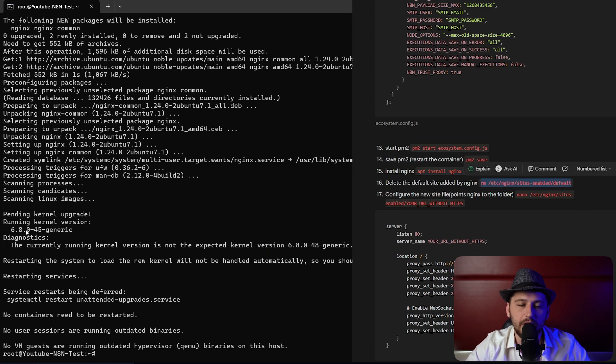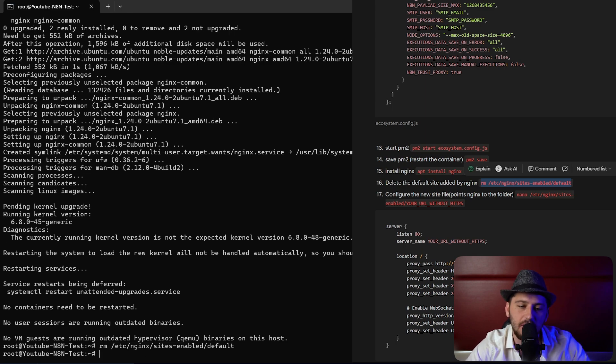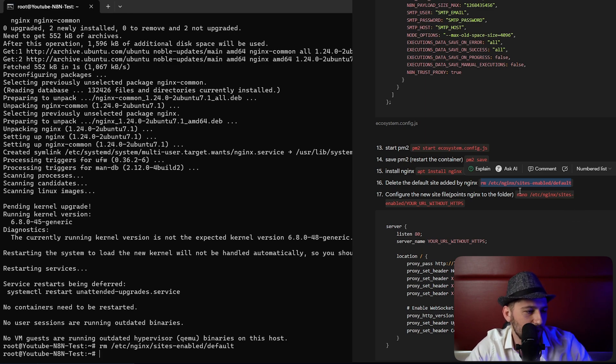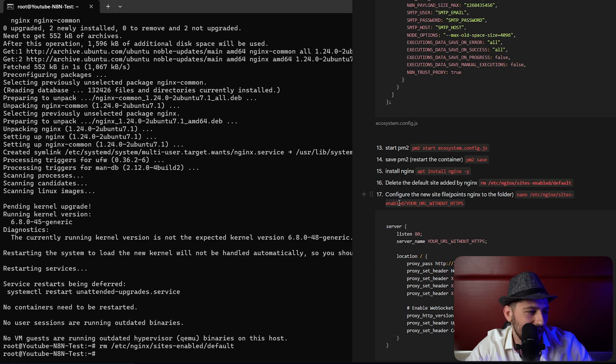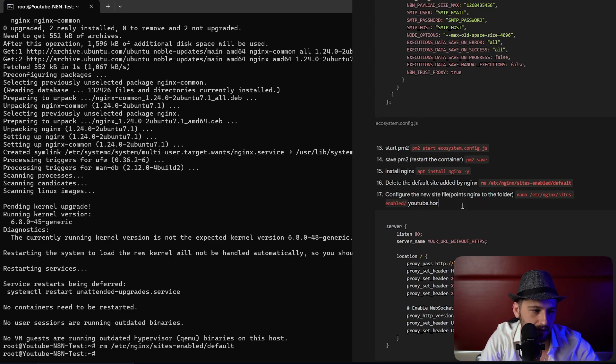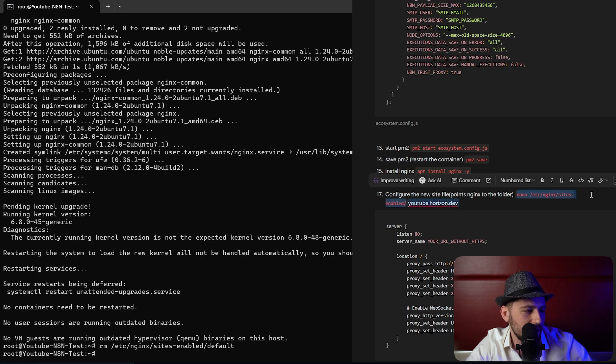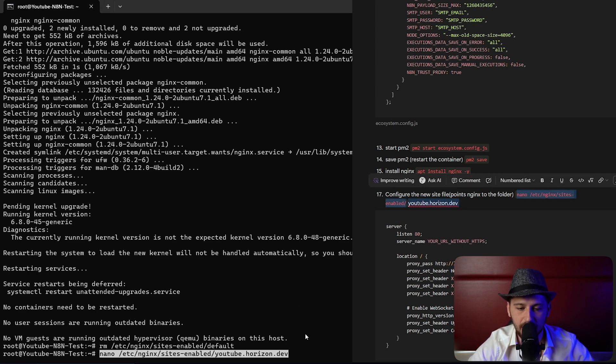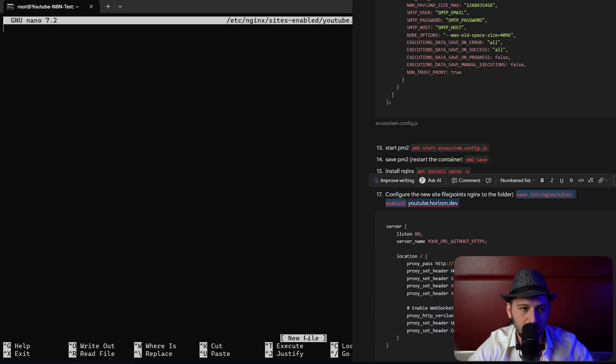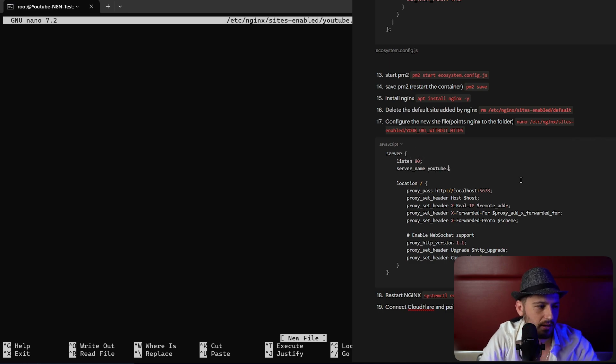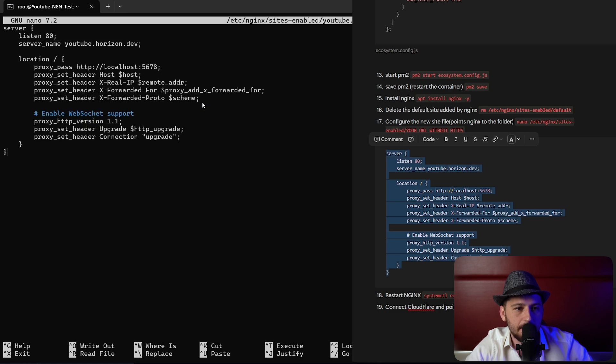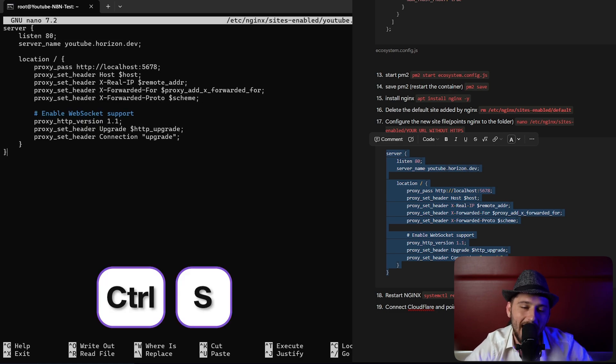We're going to remove the default nginx file. It automatically installs a file, we don't want it. Instead we're going to add a new nginx folder. At the end we're going to add the URL that we're using. This is youtube.horizon.dev. I can pretty much just copy all of this. The only thing is right here we have to put youtube.horizon.dev. We can copy this here, paste it in there. Control s, control x.